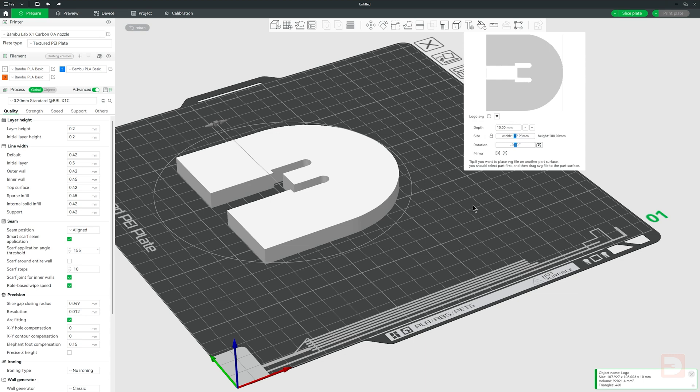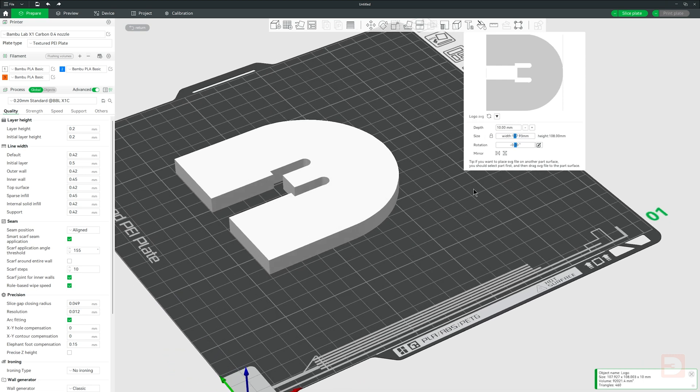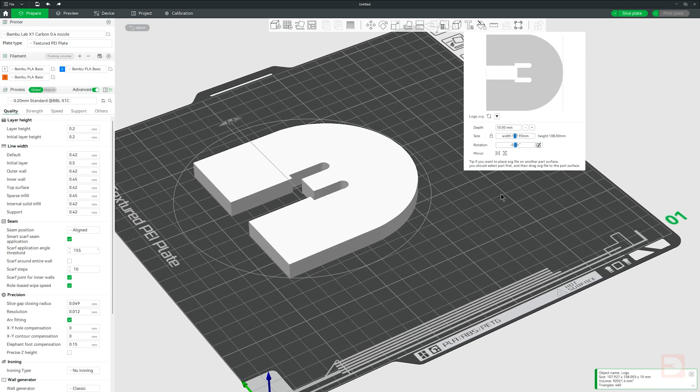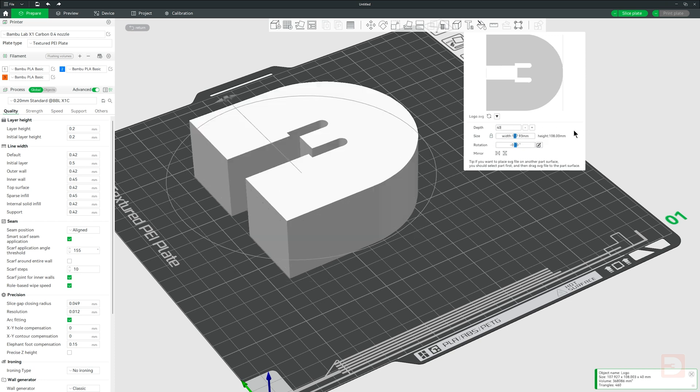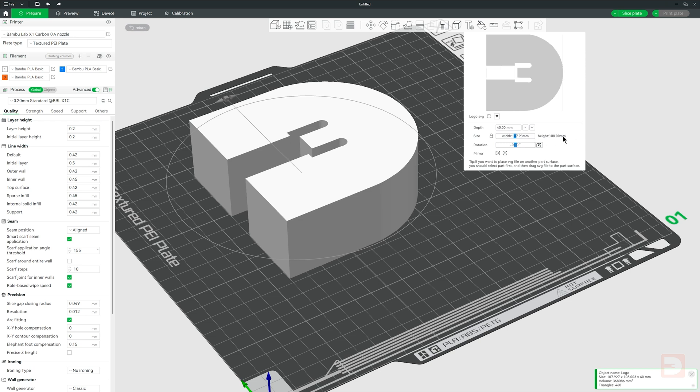The depth is the distance that the SVG has been extruded, so with it being flat on the bed by default, this is the Z axis. You can enter the depth manually, or you can use the plus and minus buttons to adjust it one millimeter at a time.